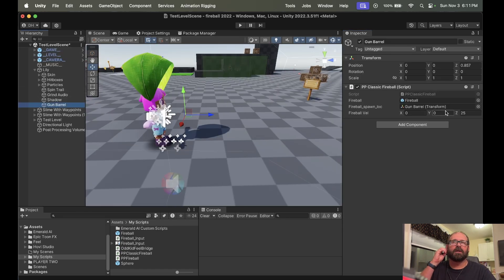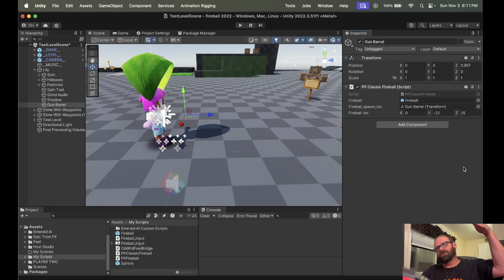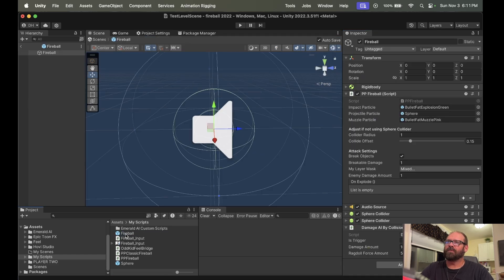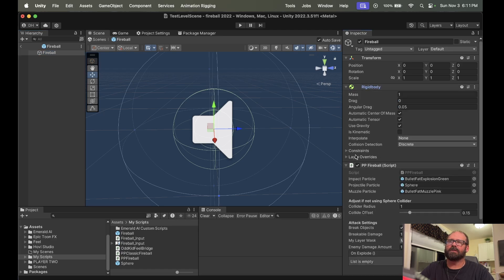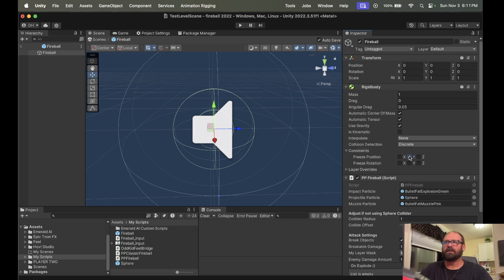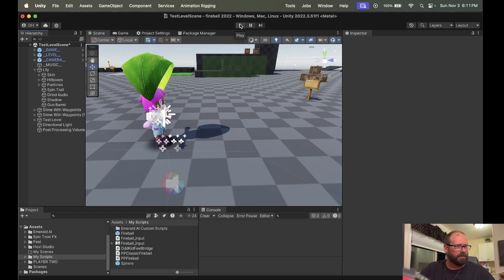The other thing we're going to do is in the gun barrel — you might remember in the tutorial this was negative 22, so that it would shoot down at a 45 degree angle and bounce off the ground. But this time we're making a missile, so we want it to stay straight. And the last thing you want to change before I forget: in the Fireball, go into the Rigidbody, go to Constraints, and constrain it to Y. This will allow it to stay on the Y axis — it won't go up and down, it won't bounce, it'll just shoot straight like a real missile. So let's go ahead and hit play and see what it looks like.